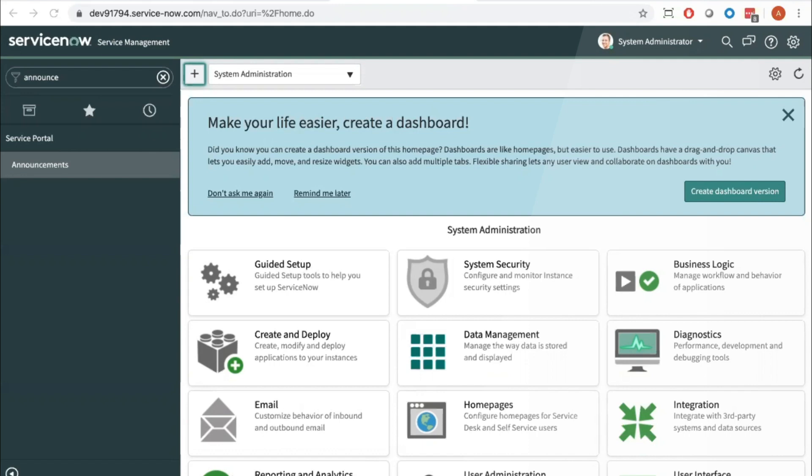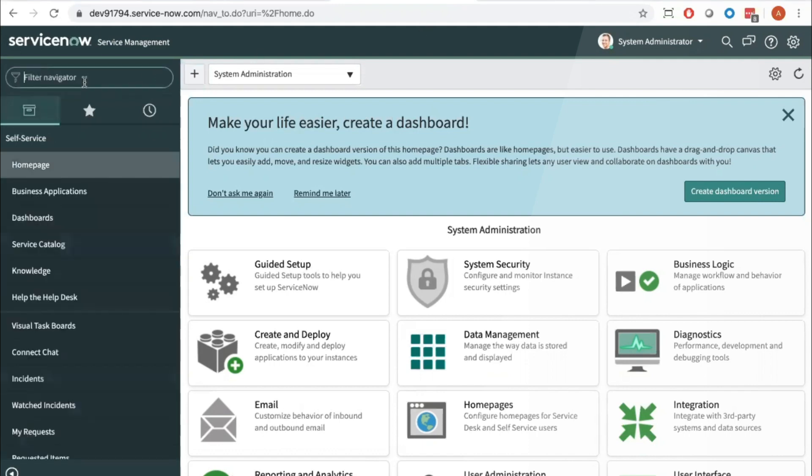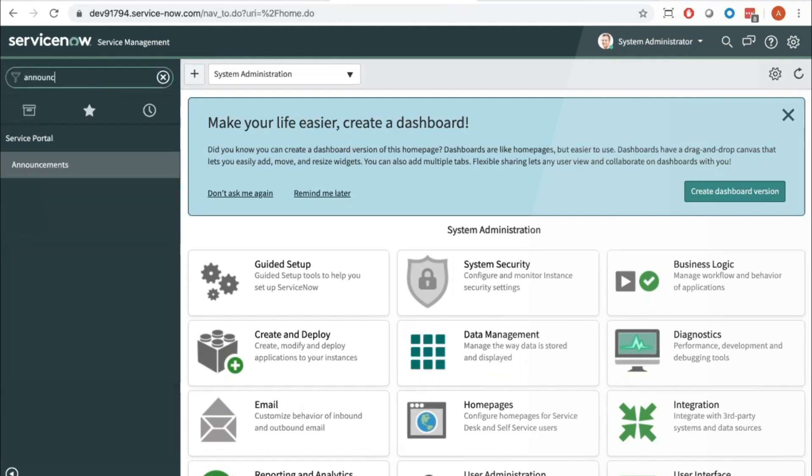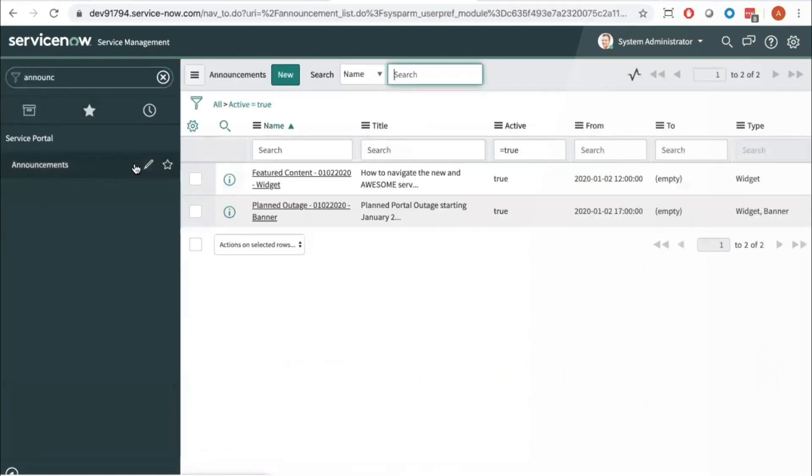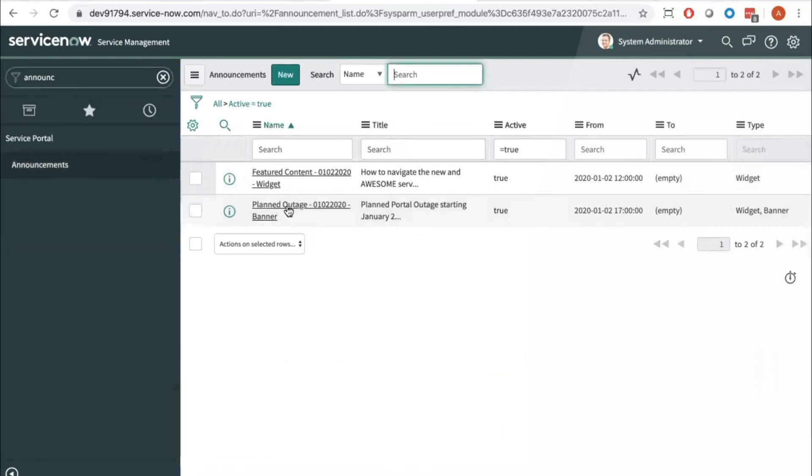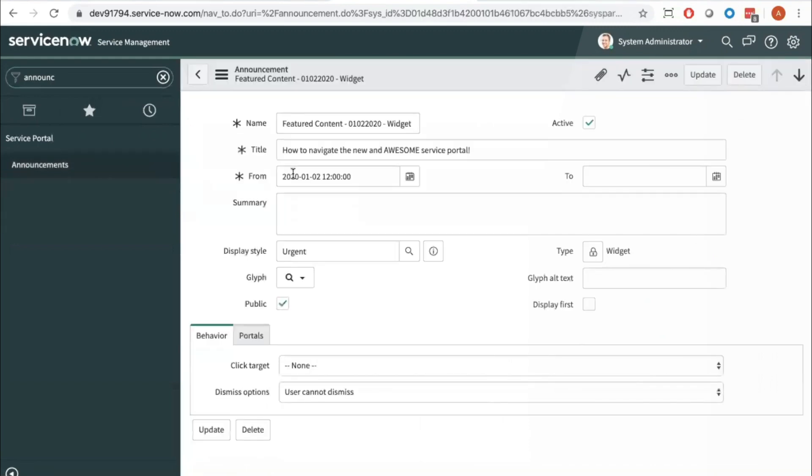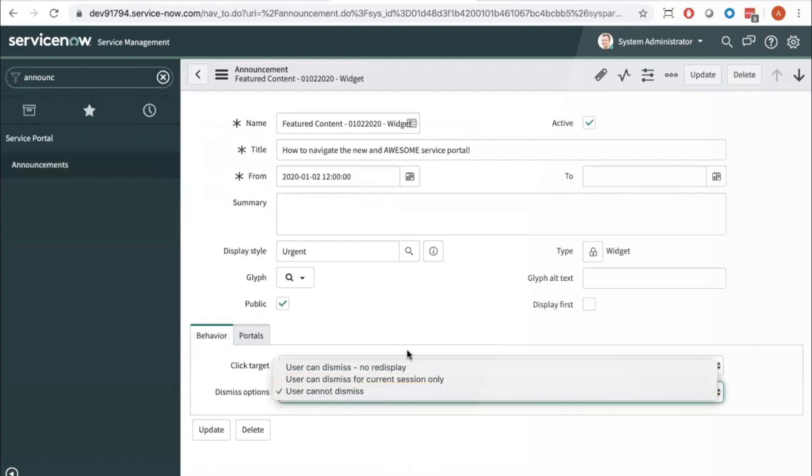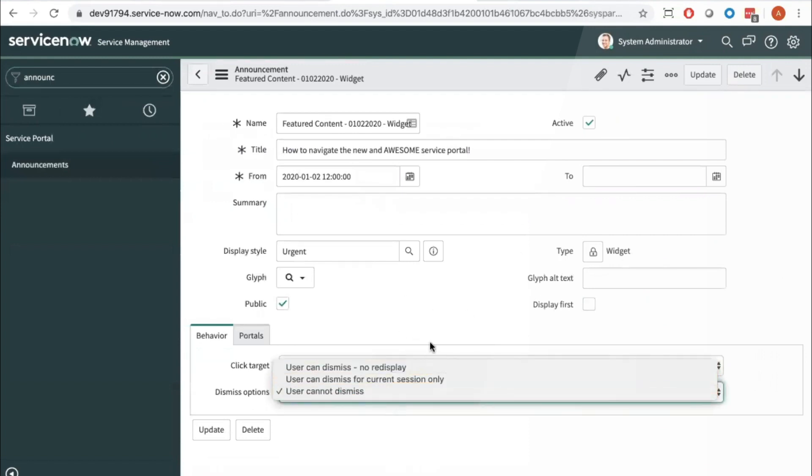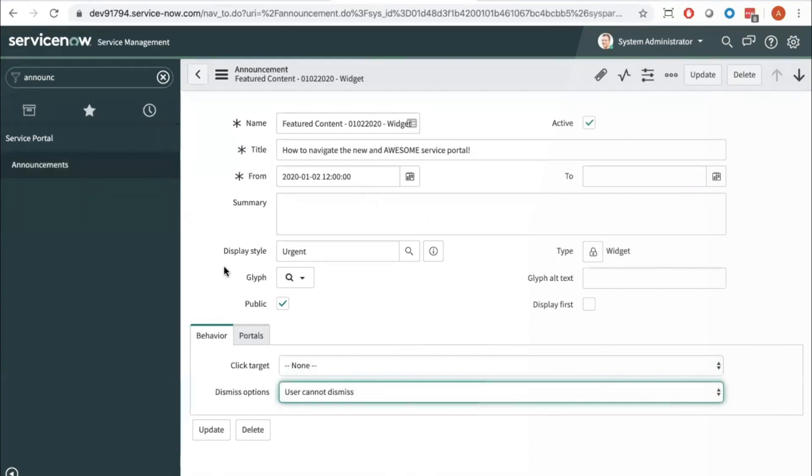So first we're going to need to go to an existing announcement or create a new one. In here in the application navigator I'm going to type in announcements and navigate to that list. So I'm going to select one of our existing announcements here, and here we want to look at the display style.